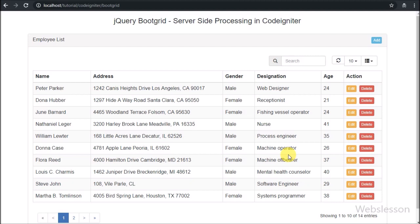Now in this part, we will start discussing how to delete MySQL data in CodeIgniter with the jQuery bootgrid plugin with AJAX.